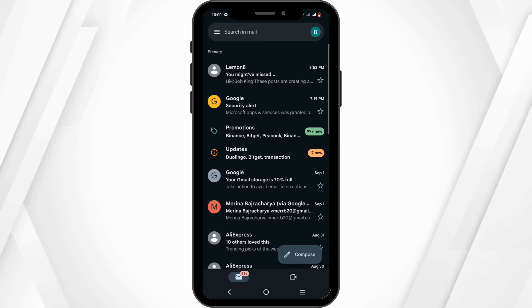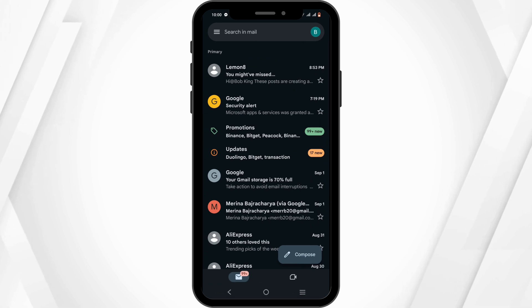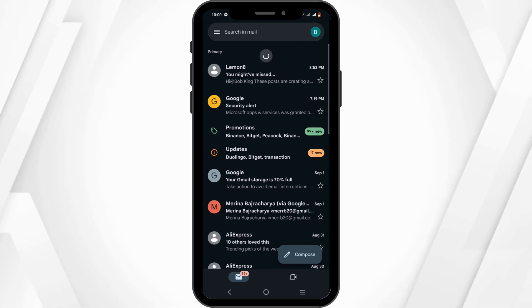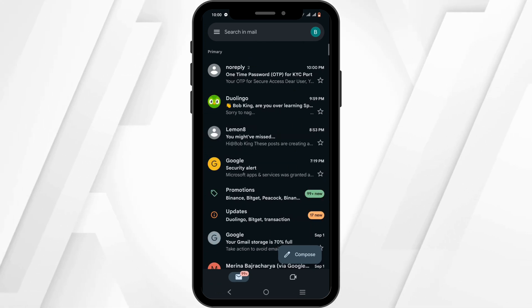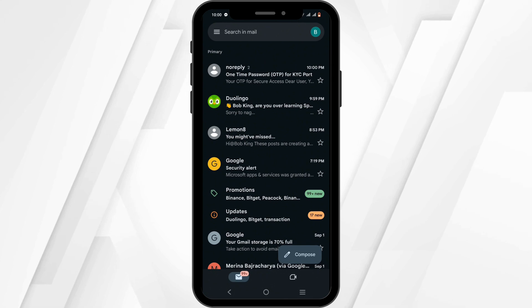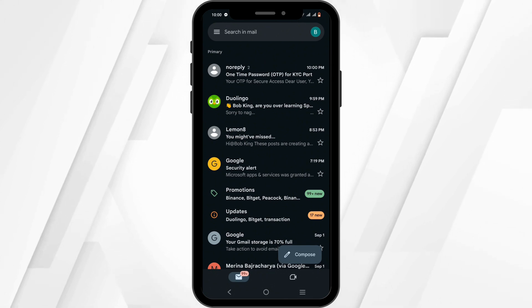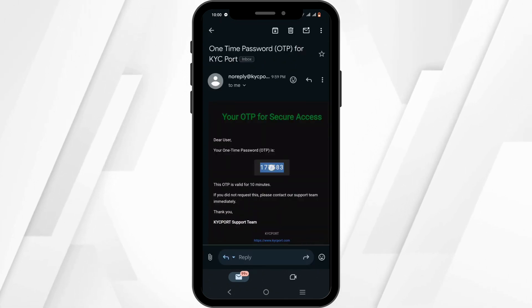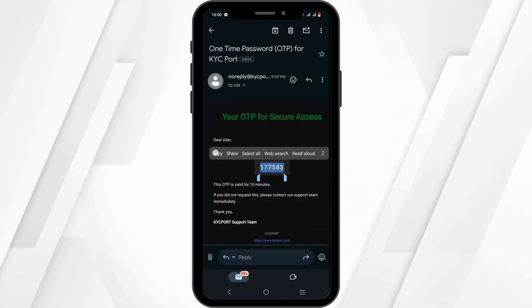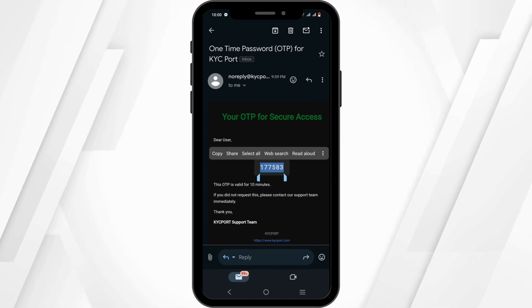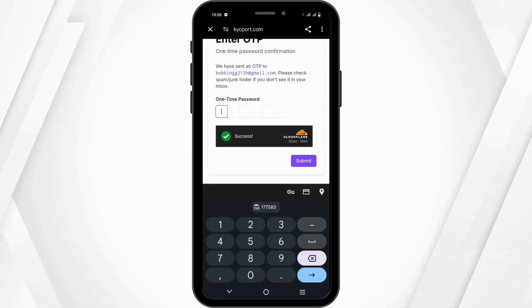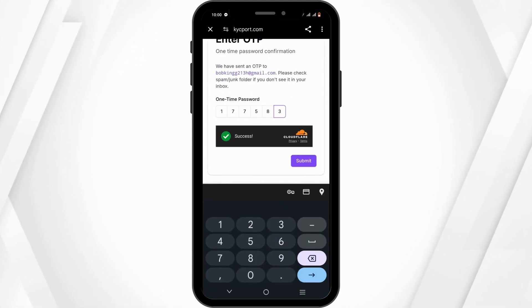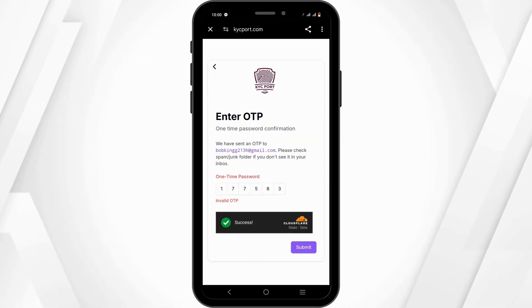An OTP code will be sent to your Gmail address, so make sure to check your Gmail. If you cannot find the OTP code in your main inbox, go ahead and check your spam as well. Click on the OTP code or copy it, then paste it and tap on Submit.